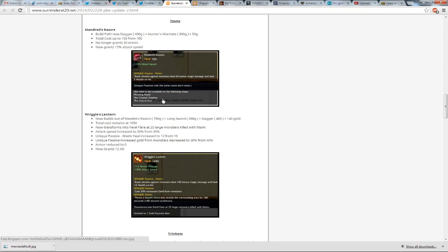Wriggle's Lantern now builds out of Madred's Razor, a longsword, and a dagger, plus 140 gold. Total cost remains at 1650. Now transforms into Feral Flare, so a new item is out. It's an upgrade for Wriggle's Lantern, because I guess they felt that it wasn't a good enough item. Not enough people were buying it,